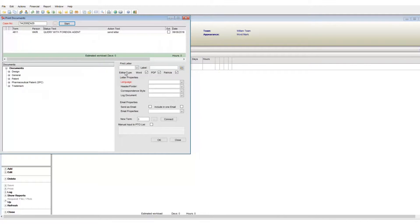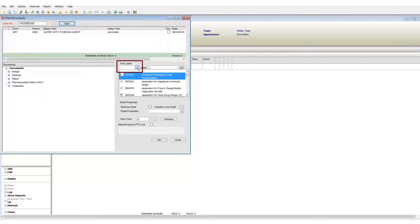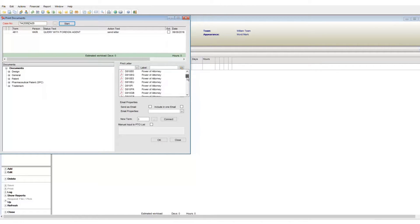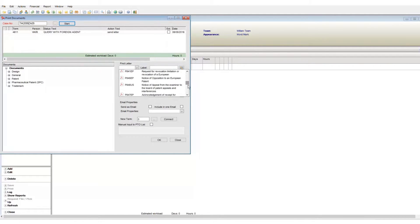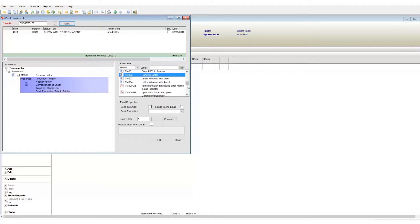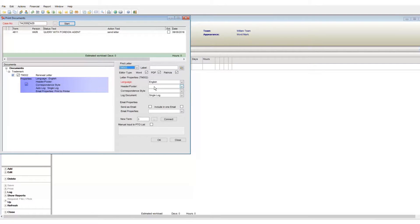First, you can generate any template available by using this drop down. This drop down lists all document templates available to generate. The second and better way to generate documents are to do it via terms.